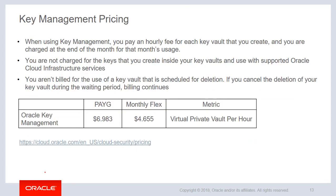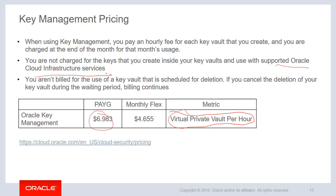Let's look at key management pricing. When using key management, you pay an hourly fee for each key vault that you create and are charged at the end of the month for that month's usage. The metric is vault per hour — you are not charged for the keys you create inside your key vault, and you are not charged for using the keys with supported OCI services like block volume or object storage. You are not billed for the use of a key vault scheduled for deletion during that 7 to 30 day period, but if you cancel the deletion during the waiting period, billing resumes.